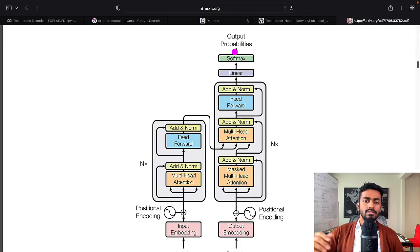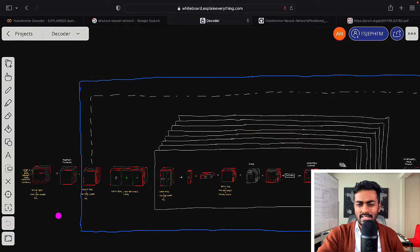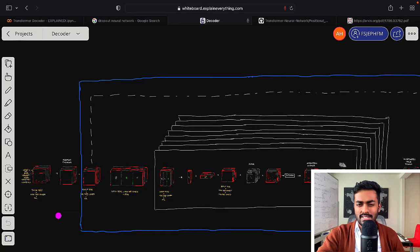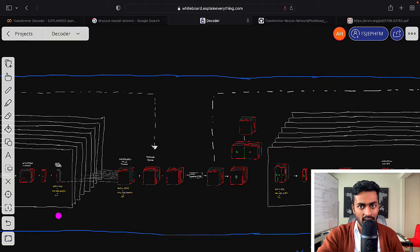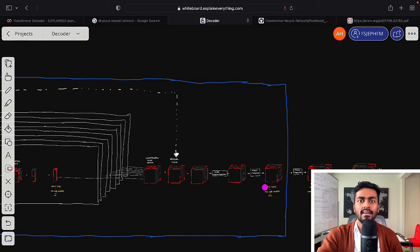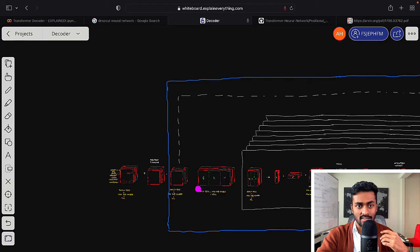For this video, we're going to walk through the entire decoder code. I'll also try to draw parallels to the hand-drawn decoder architecture from the last video, so we get a better sense of what shapes we see and what code is used to actually create all of these tensors.